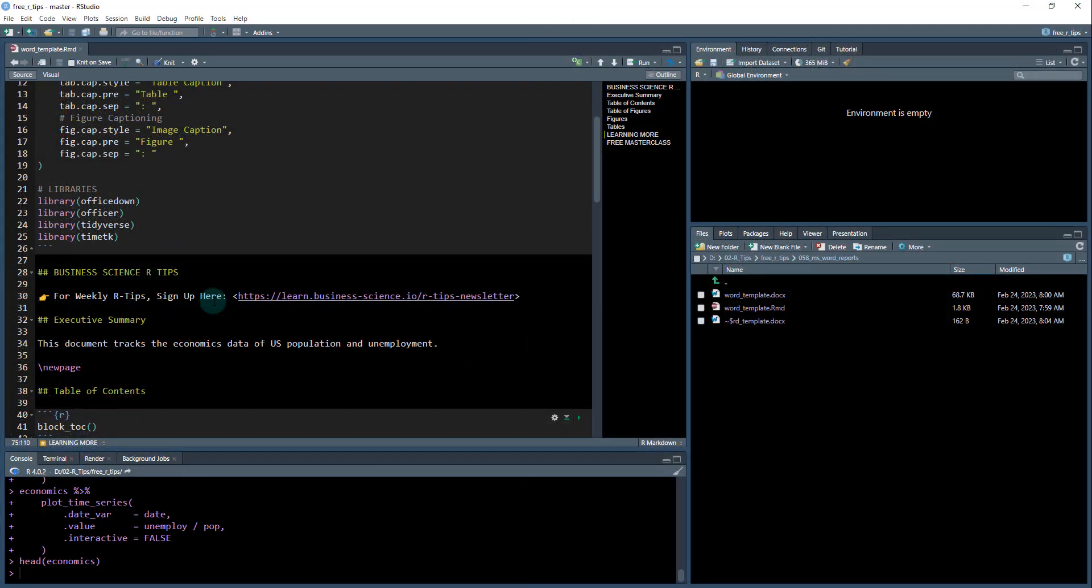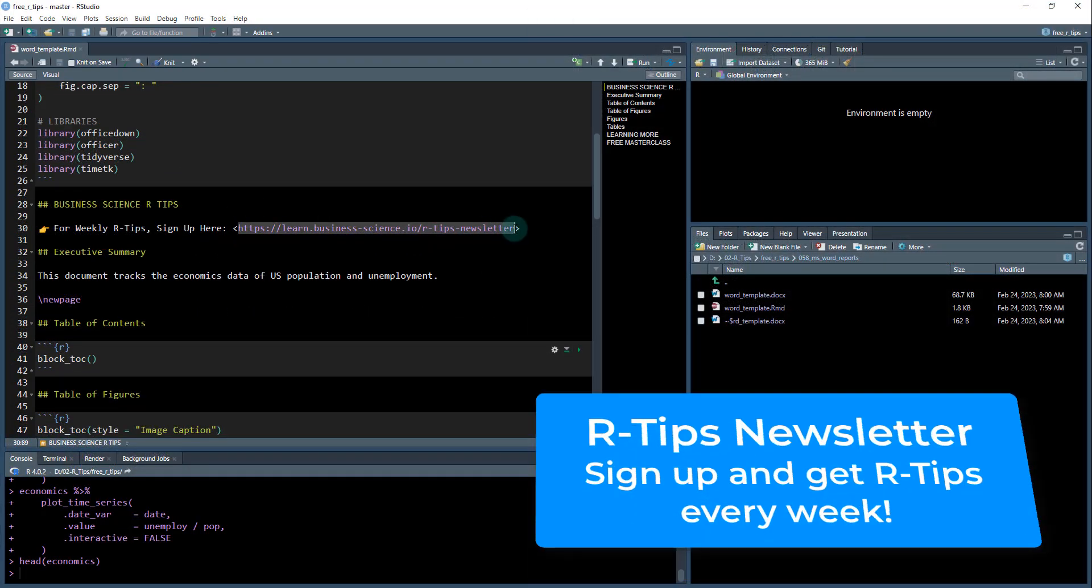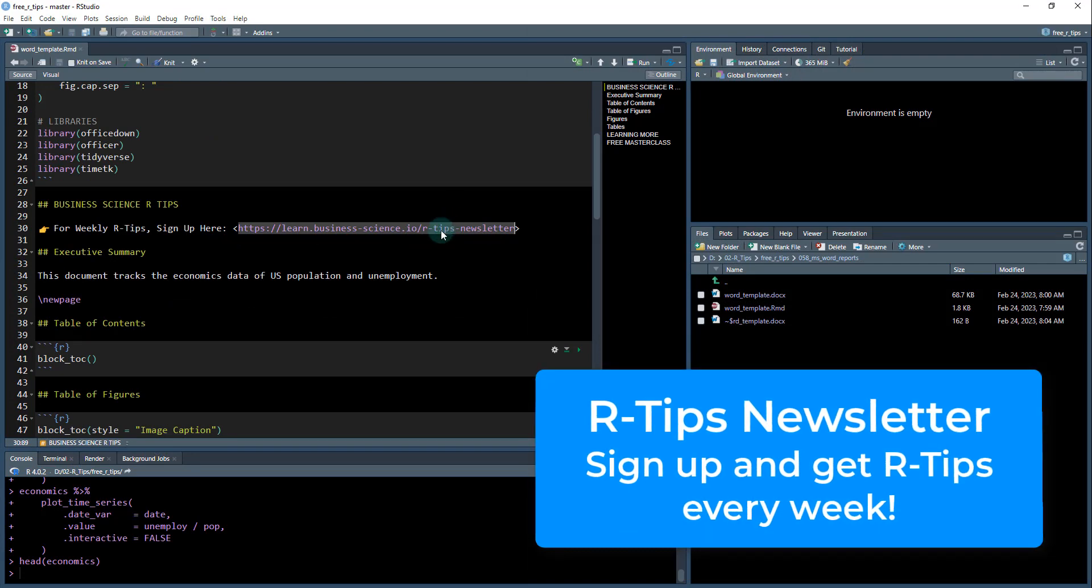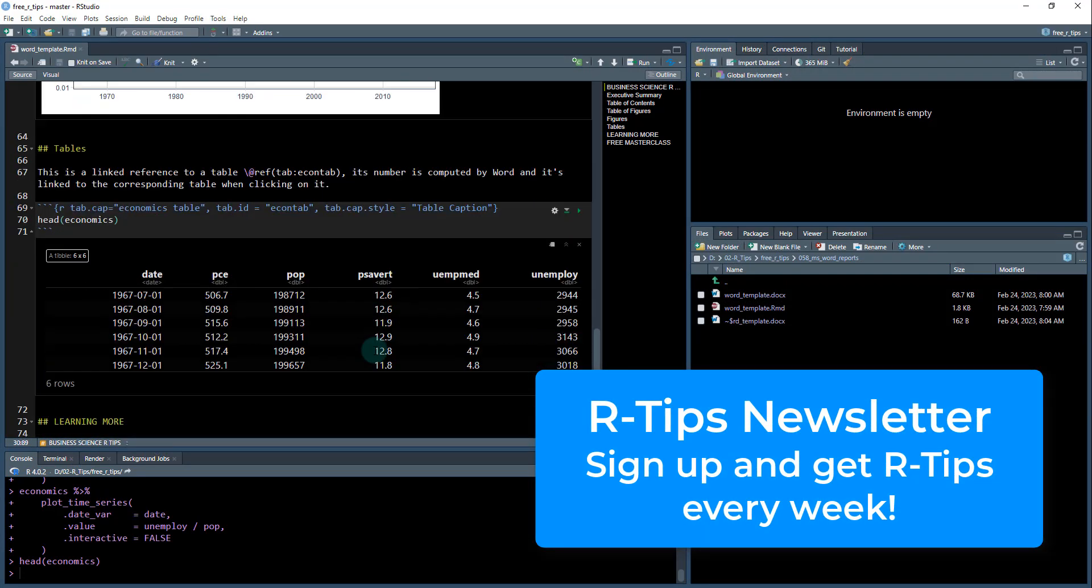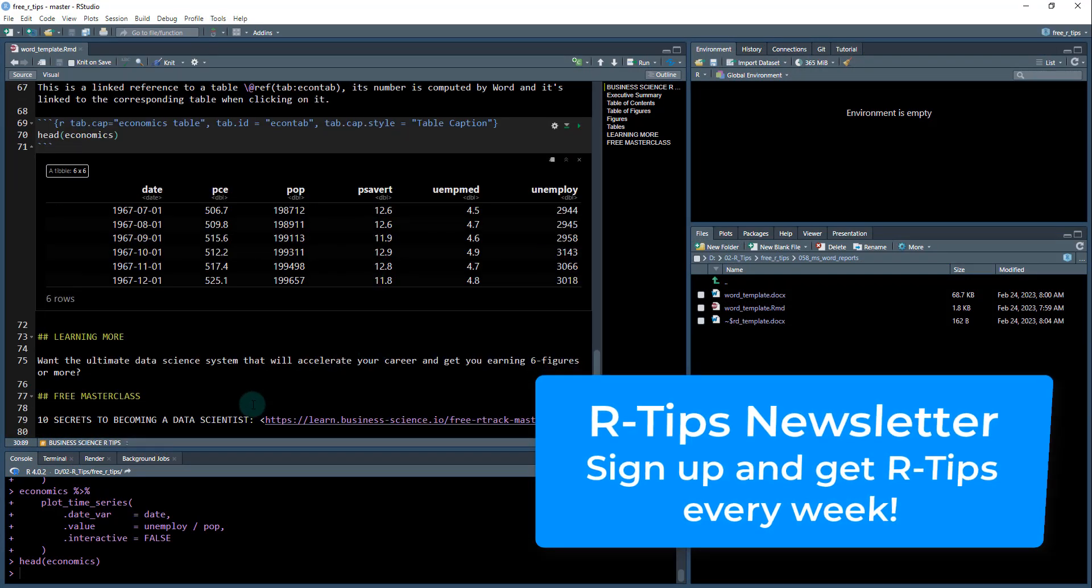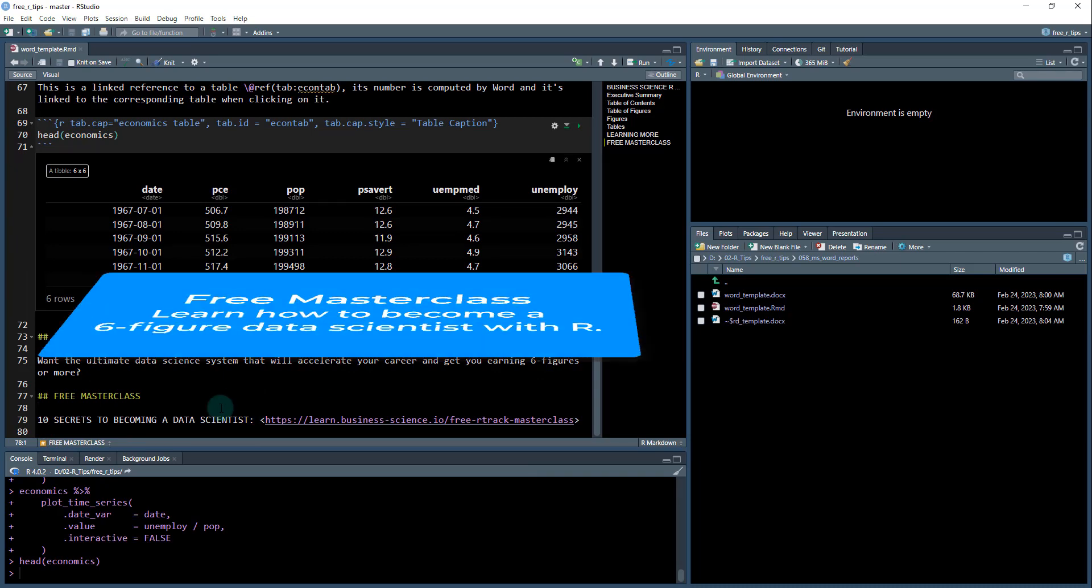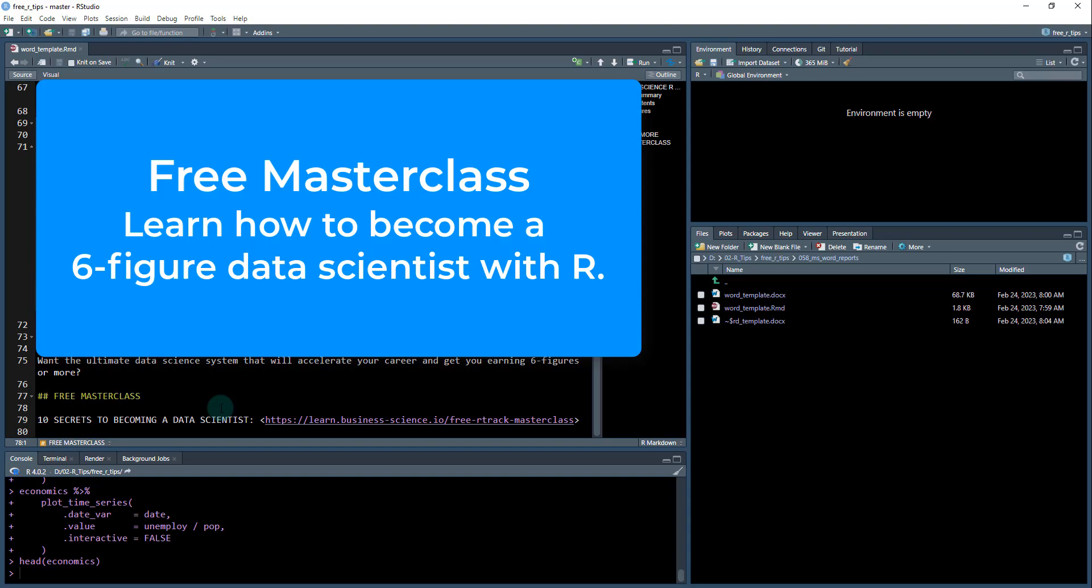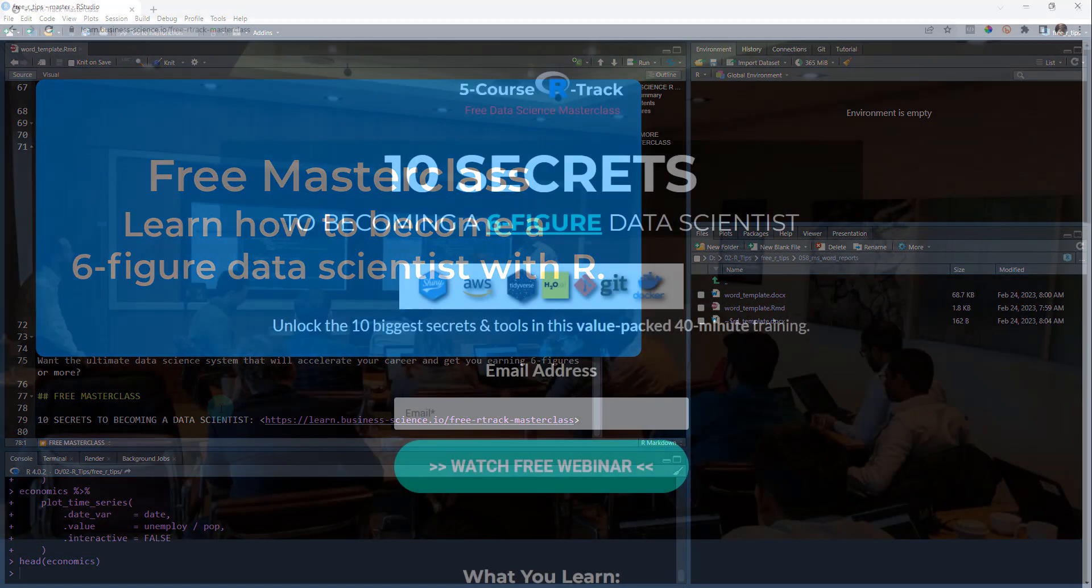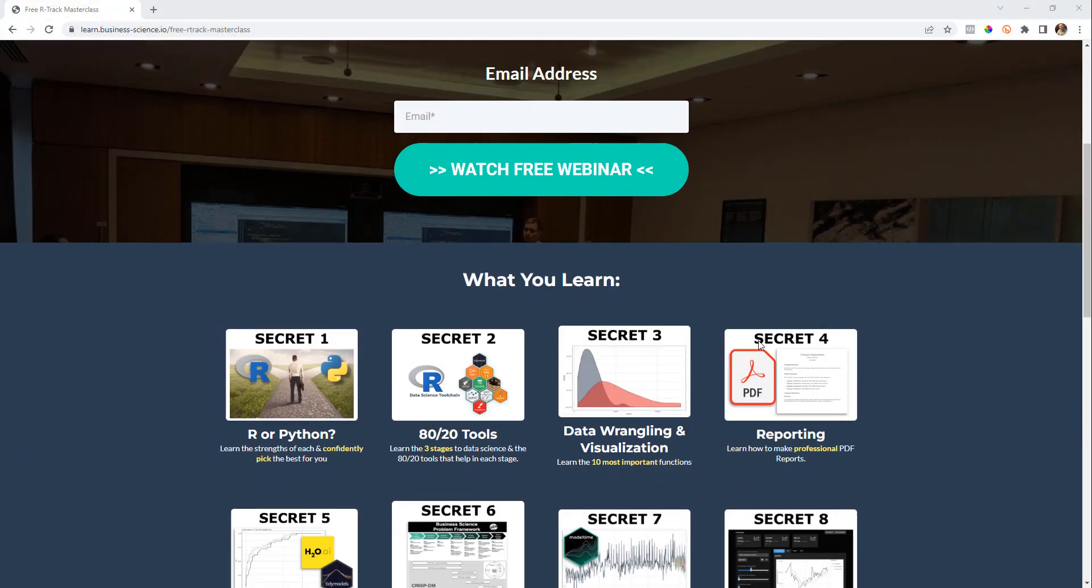If you'd like to learn more, first off, make sure you sign up for the R tips newsletter. That's the link right here. It's in the word document. And then also, if you want to learn more about how to use R for business analysis and more specifically the 10 things, the secrets to becoming a data scientist, check this out.